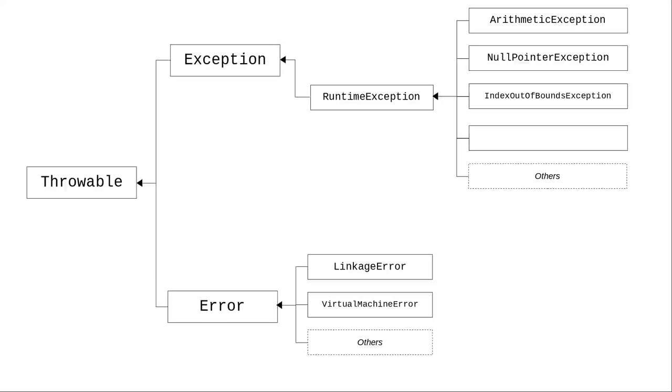An index out of bounds exception happens if you attempt to access elements outside the bounds of an array. And illegal argument exceptions occur if you pass arguments to a method that it can't work with.